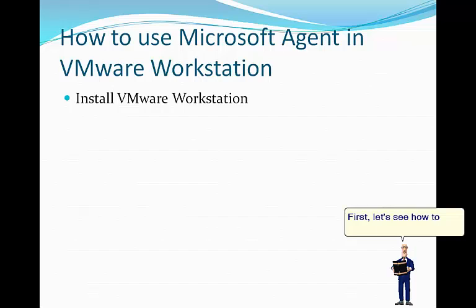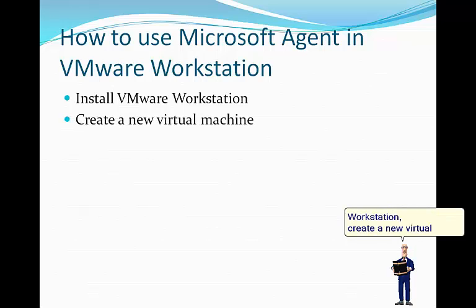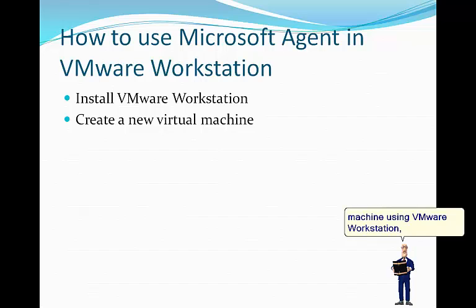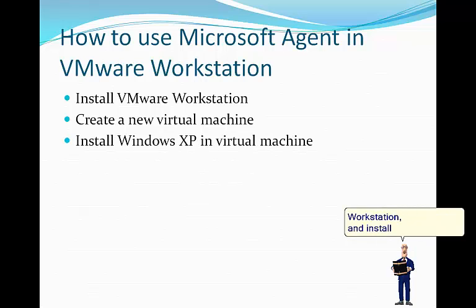First, let's see how to install VMware Workstation. Create a new virtual machine using VMware Workstation. Install Windows XP in virtual machine.